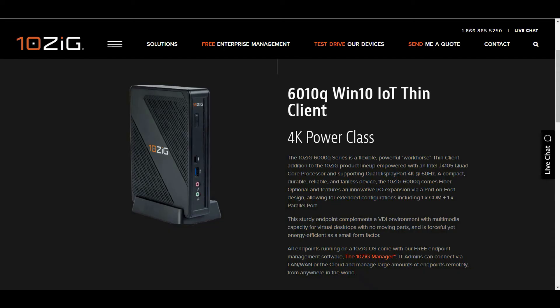Once we've set up our cloud PC, we'll demonstrate connections to it from my local PC via the browser and from one of Tenzig's most popular platforms, the Windows IoT based 6010Q.